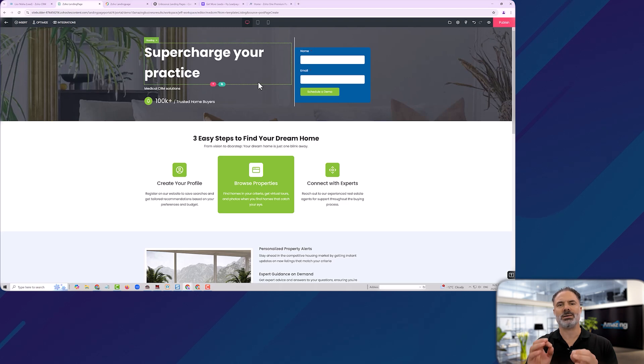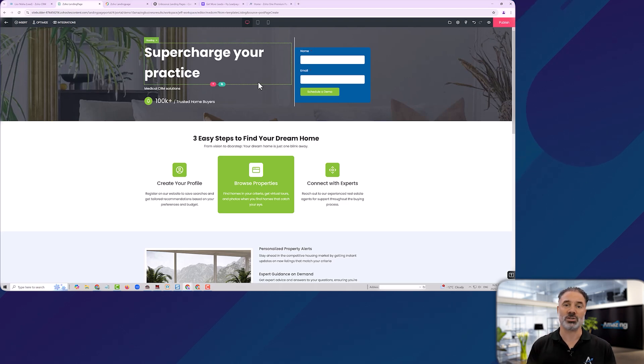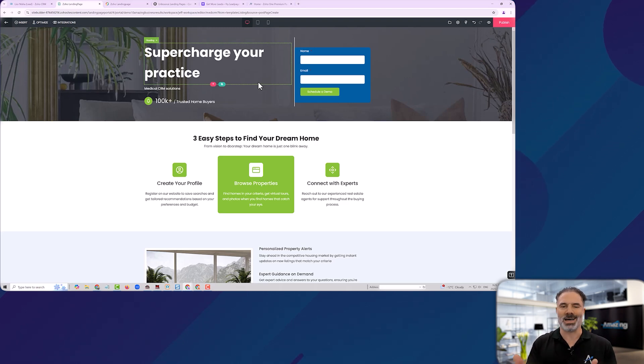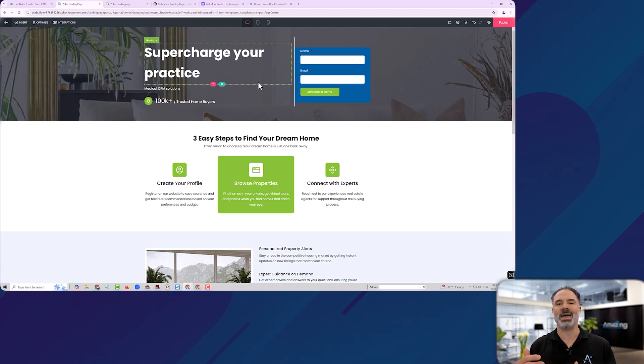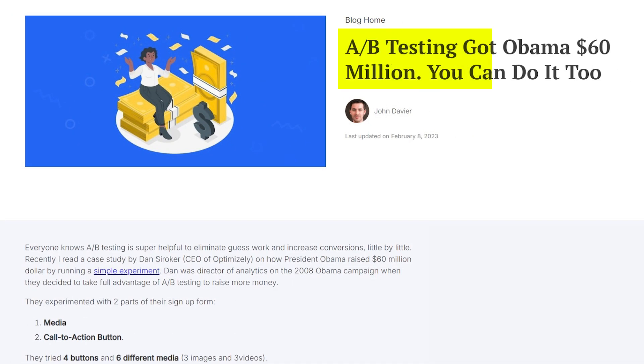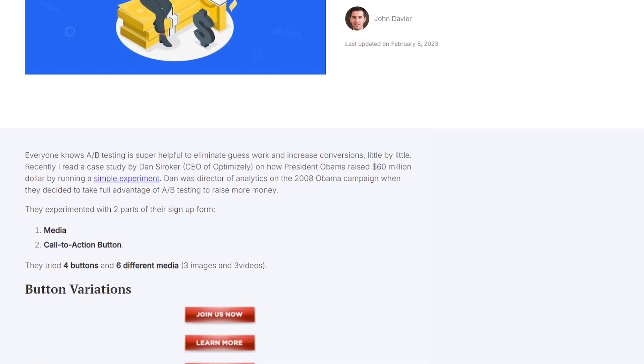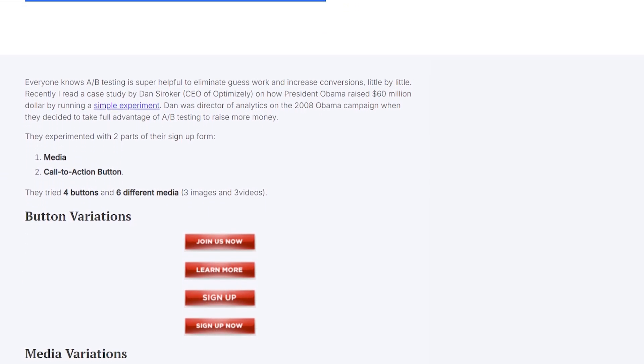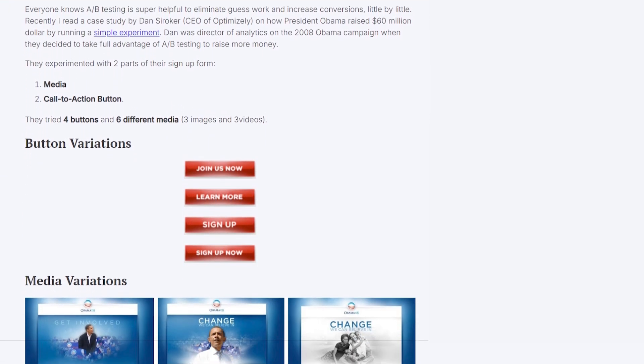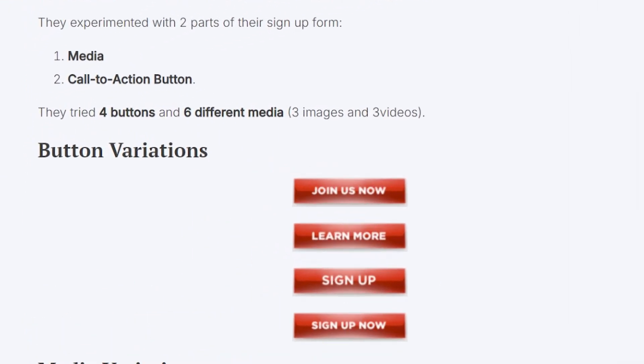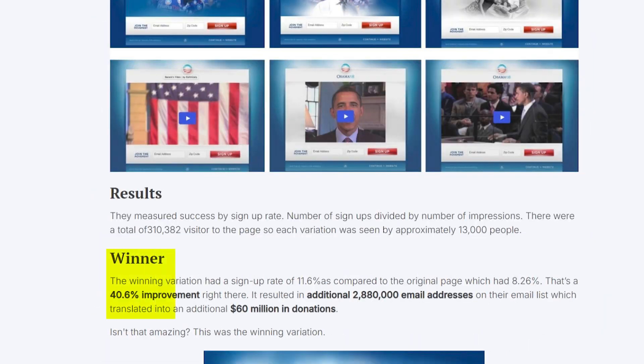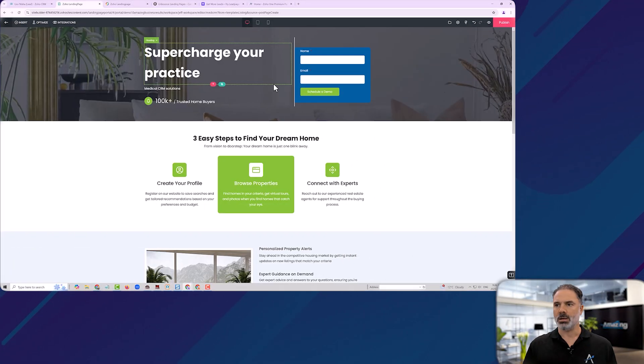The idea is to have small changes across multiple variations. And eventually, see which one converts better. Most of you will probably think it's nothing, it's not giving any difference. But I can tell you from experience, A-B testing works. And there can be significant amount of difference between one version to another, even though those are very small changes.